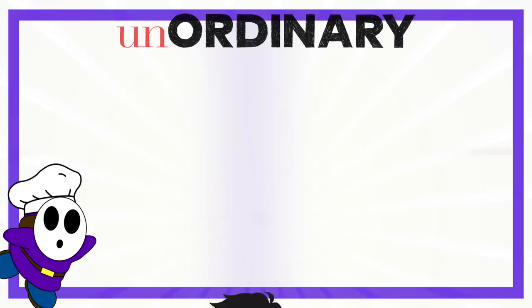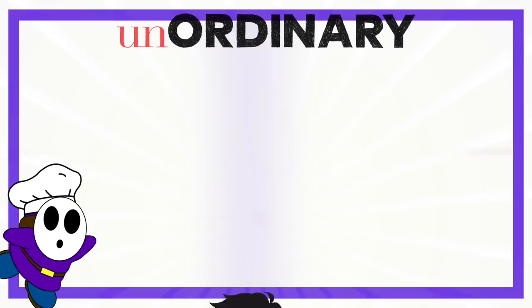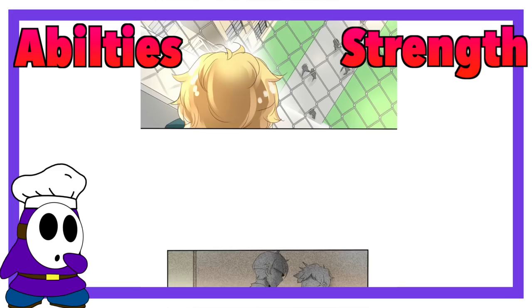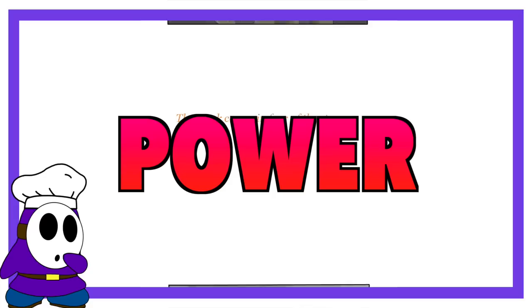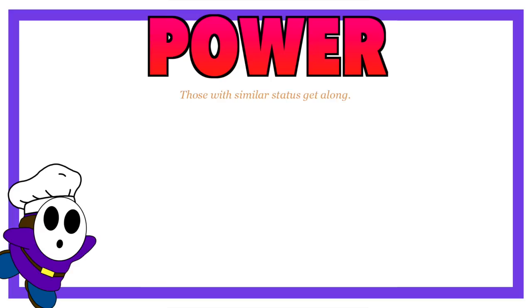Just as a quick refresher, the world of Unordinary is defined by two things: abilities and strength. Basically your power, how strong your abilities are. And we get to see that throughout the series, as the people in charge are the people who are strong enough to beat others down.